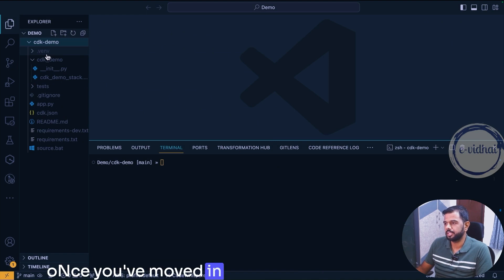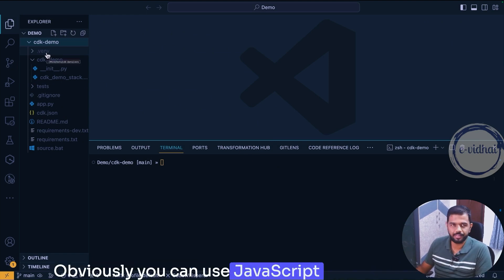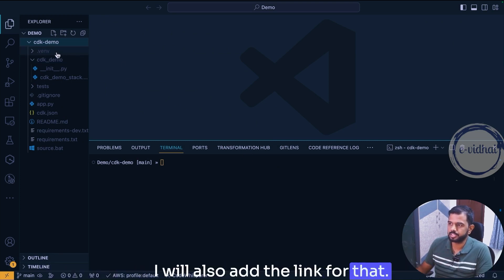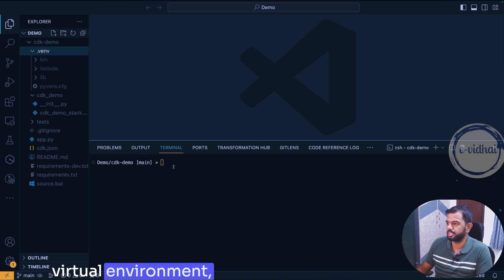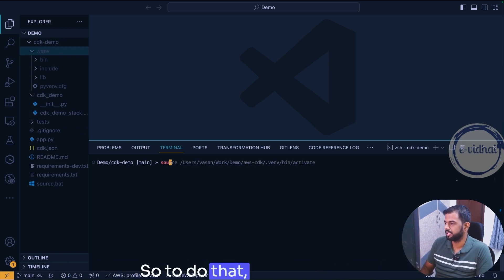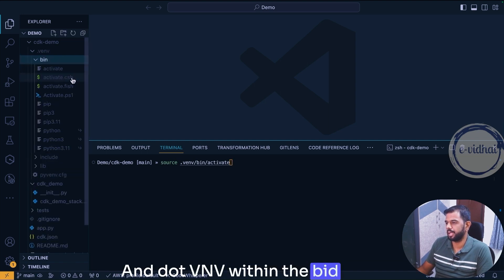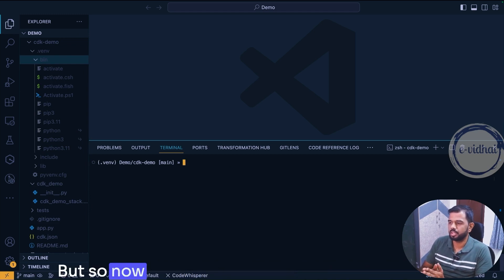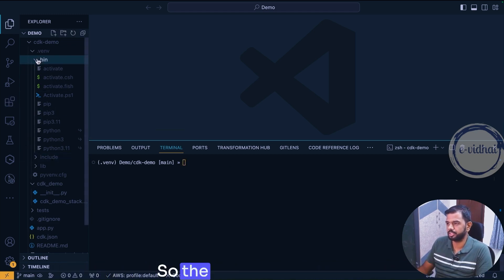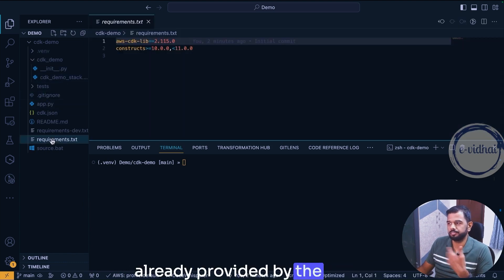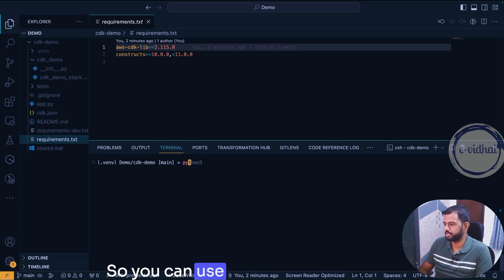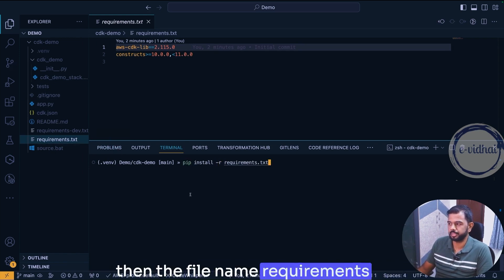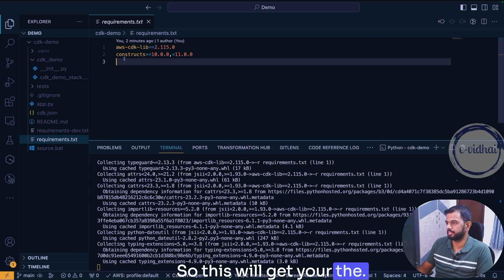We are using Python for this one. Obviously you can use JavaScript in your own exercise and there is an AWS tutorial already available in the website. I will also have the link for that. Now if you see there is a .venv which is like a virtual environment and we want to swap into that one. So source .venv/bin/activate will activate our virtual environment. Now we want to install our requirements.txt, which is already provided by the cdk itself. So you can use pip install -r requirements.txt.